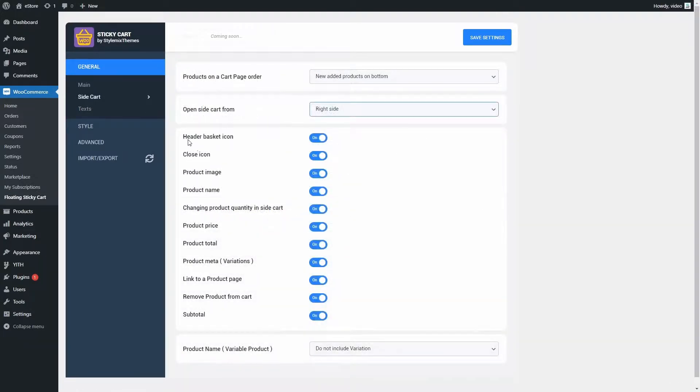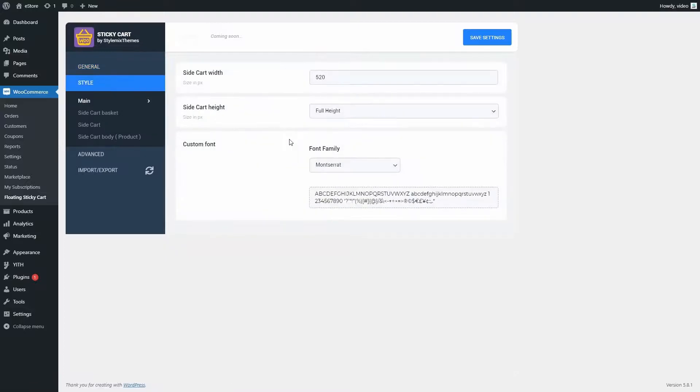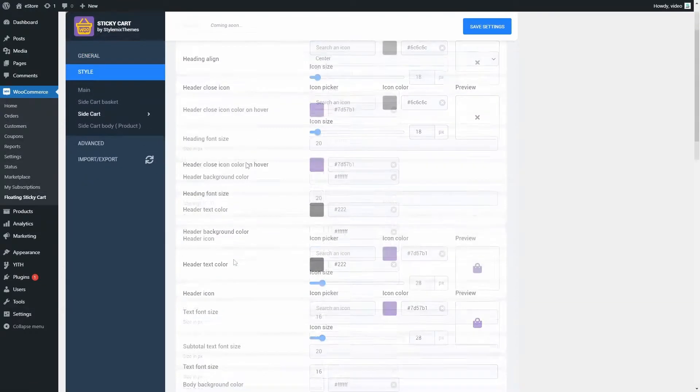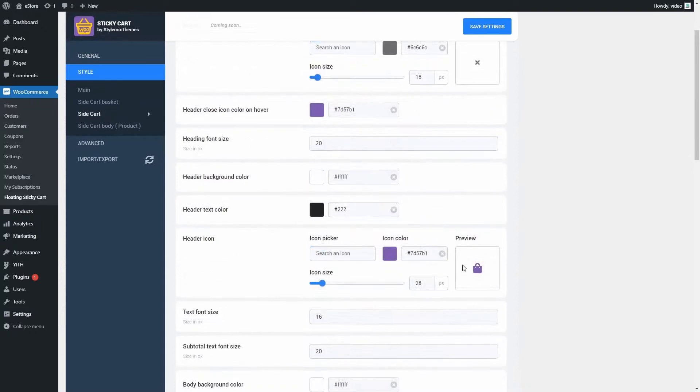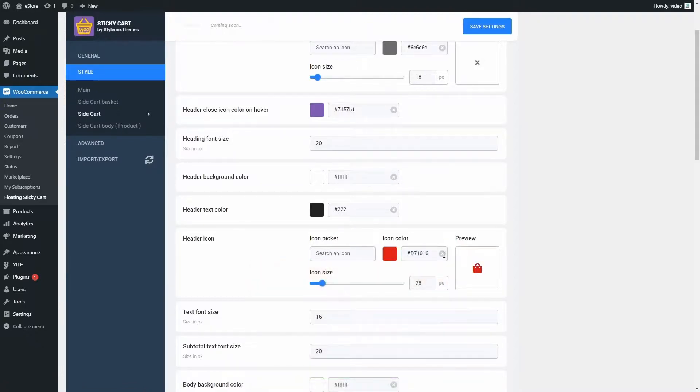If we go to style, slide cart, we can change the color, icon, and the size of the cart. For instance, let's change the color and icon size. I will choose the red color and the size 42.